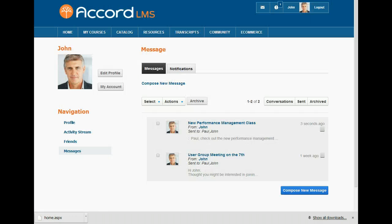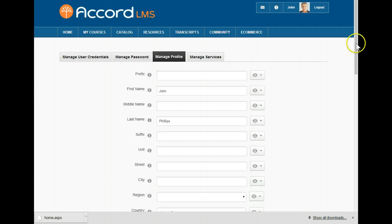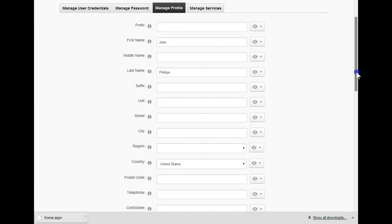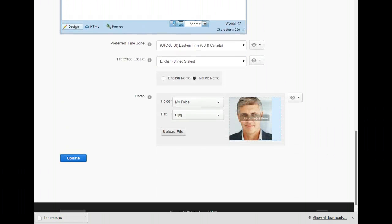The message center is a great way to communicate with your learners. We can click on the profile link to view how our profile looks to others. We can edit our profile and add or change information we want others to see, including a biography. We can upload an avatar that will appear next to our username.